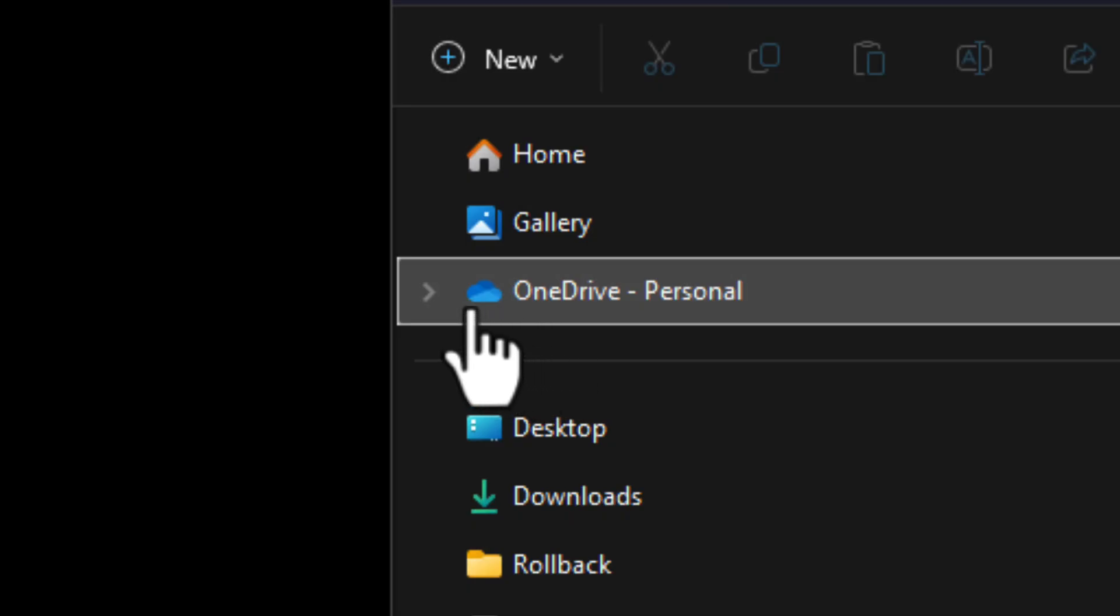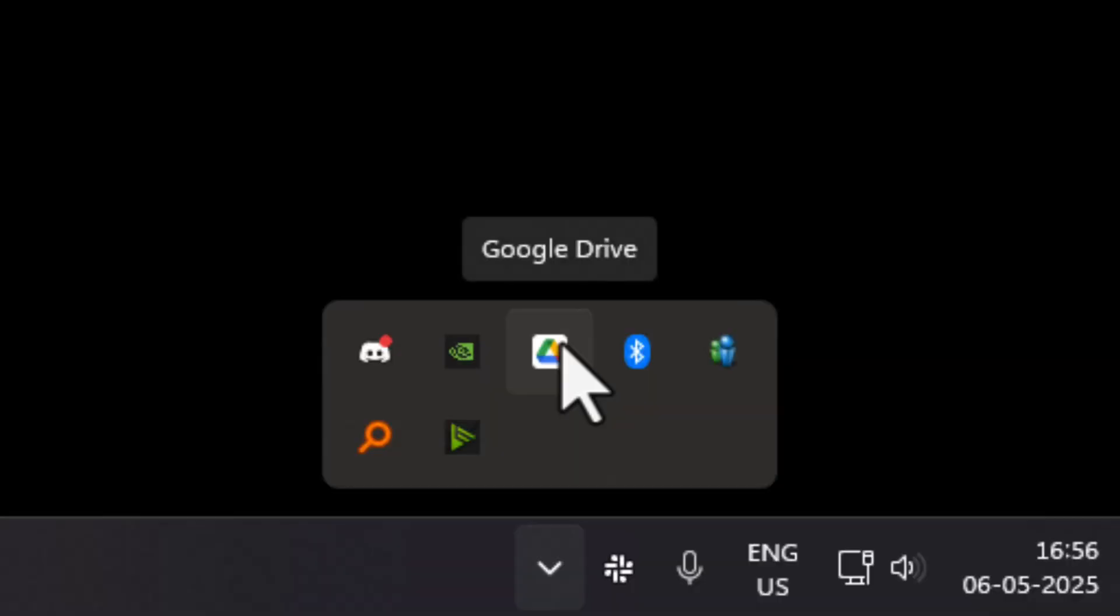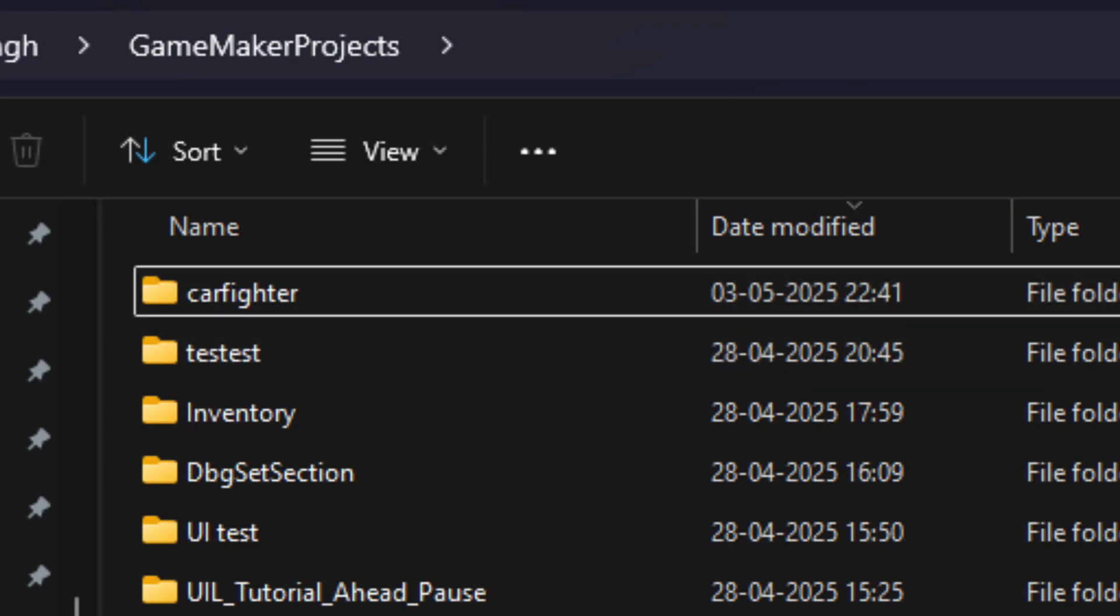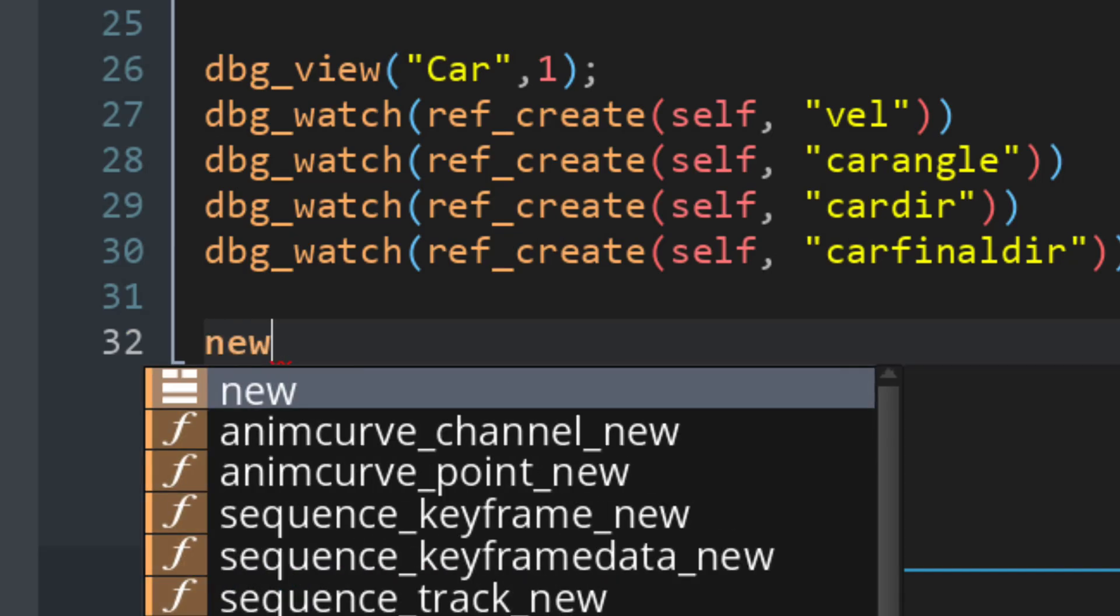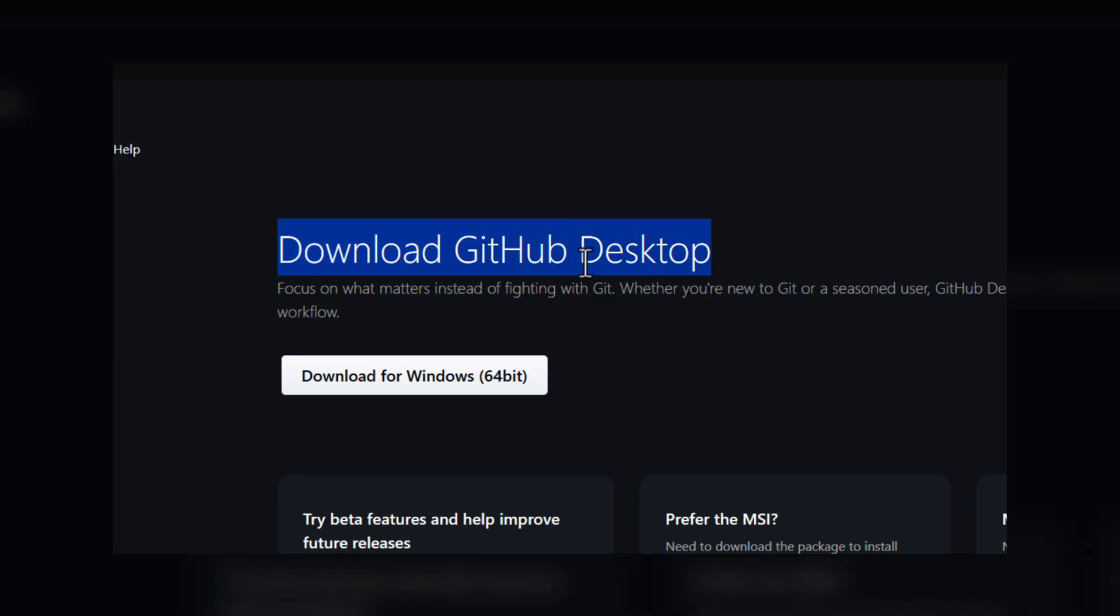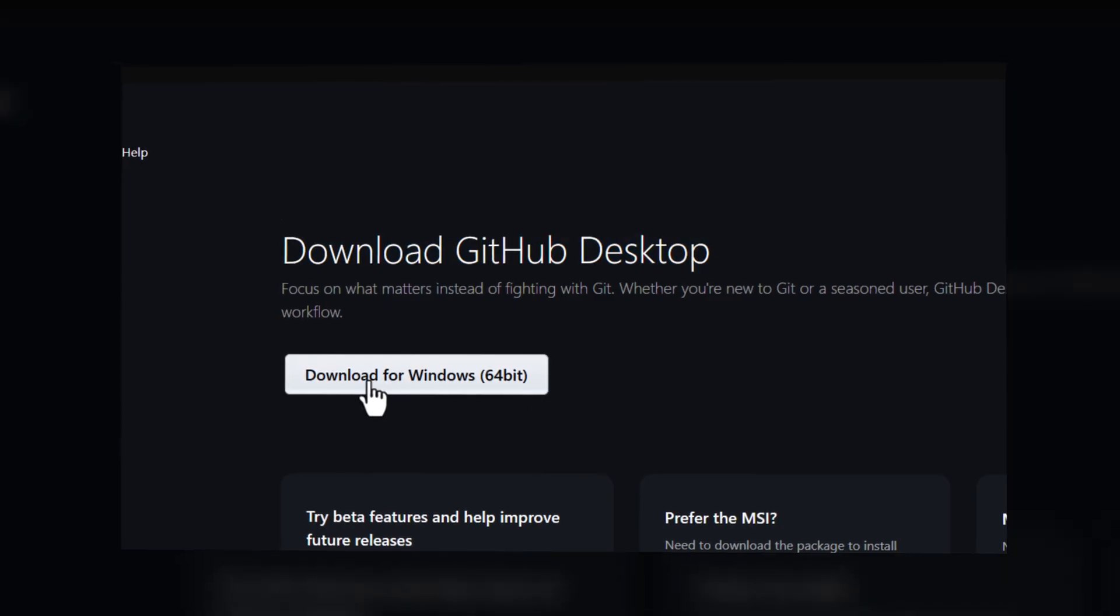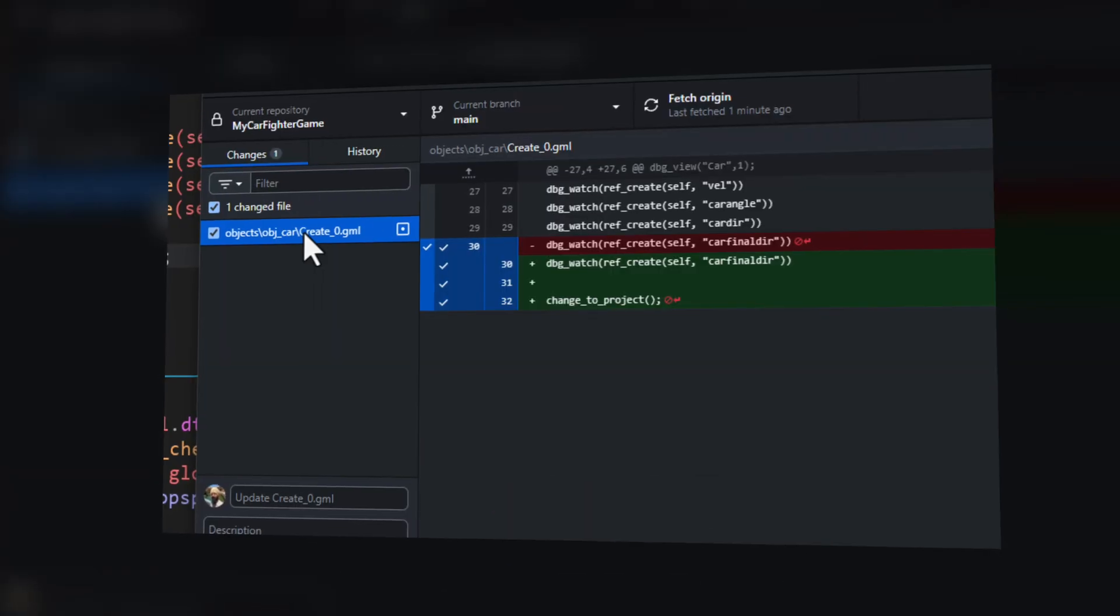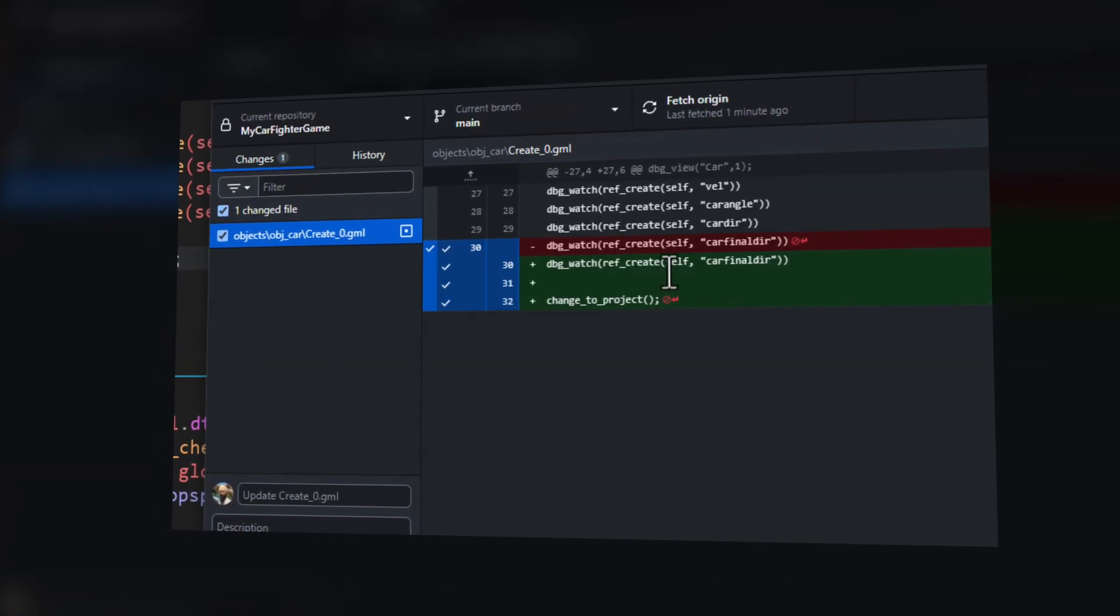If you're making a game, do not use OneDrive or Google Drive. You need source control. This ensures you'll never lose your project and you can safely experiment with changes. So in this short video, I'm going to tell you how to set up source control.